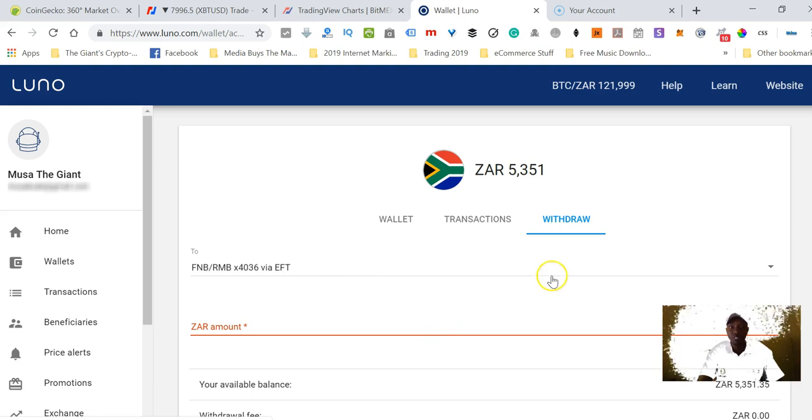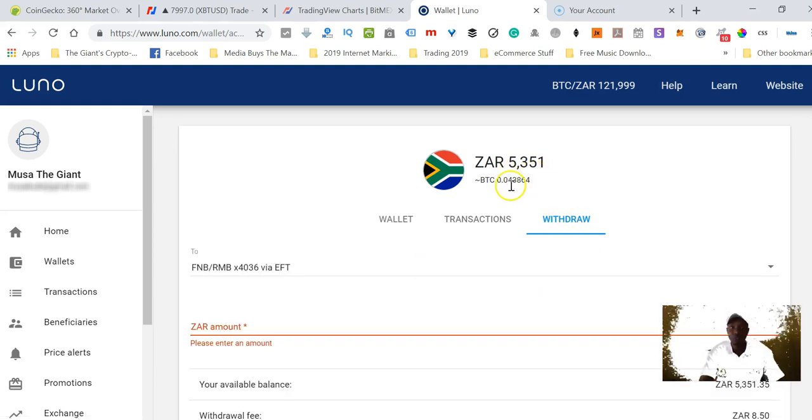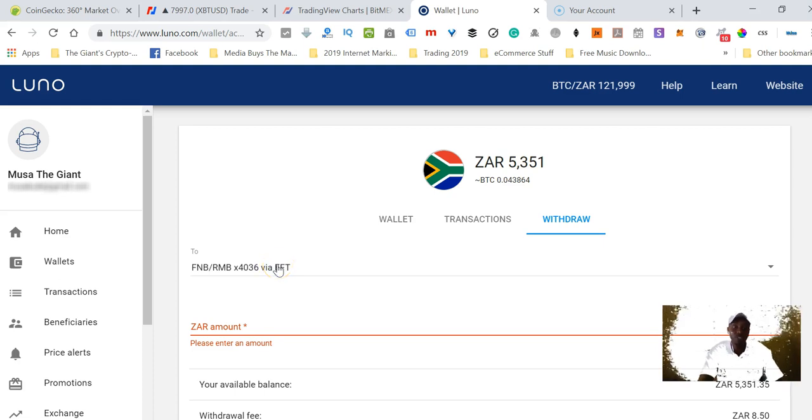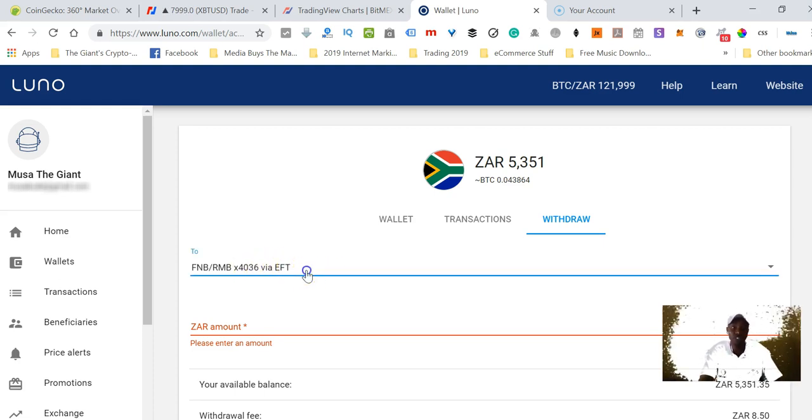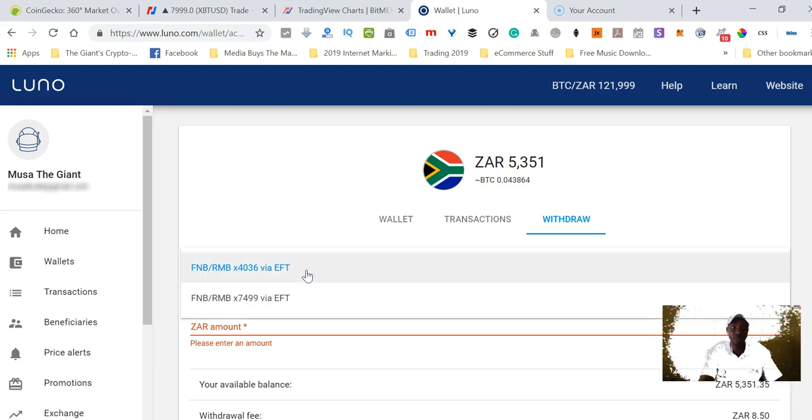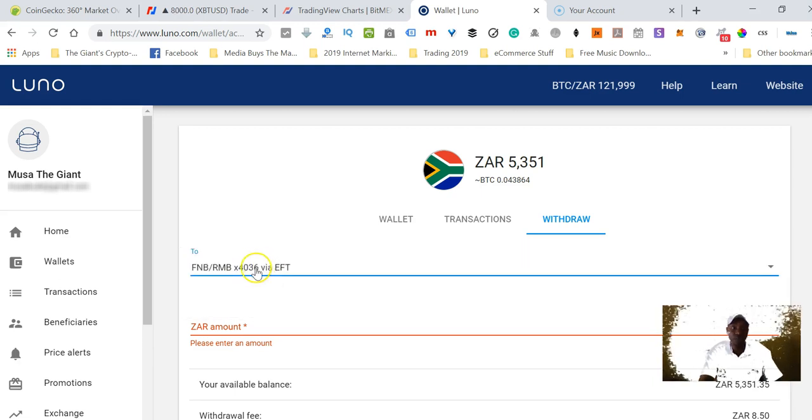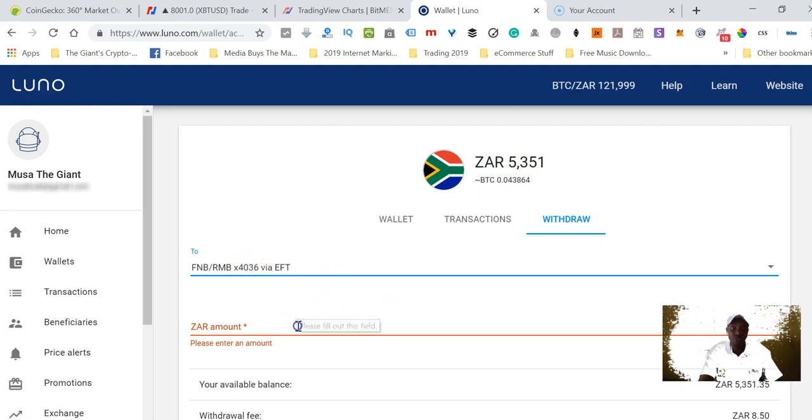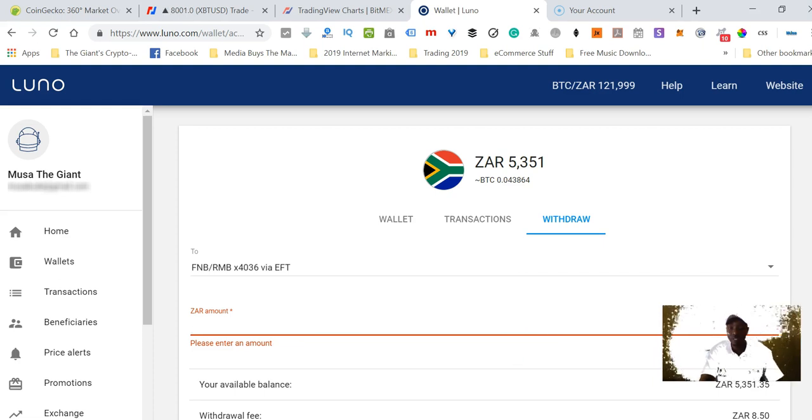Of this balance that I have here, how much do I want to withdraw? This is my bank account, it's already populated here. If I wanted to use a different one I would make some changes, but in this case I want to withdraw to this one ending with 4036.